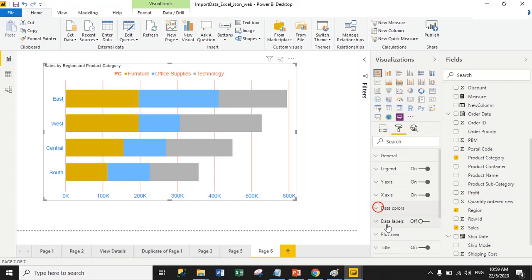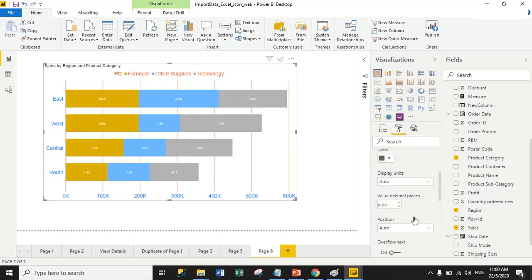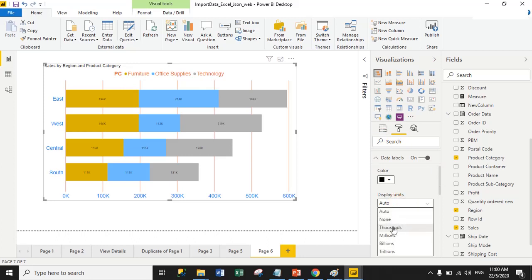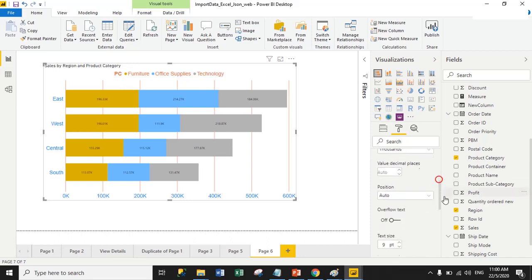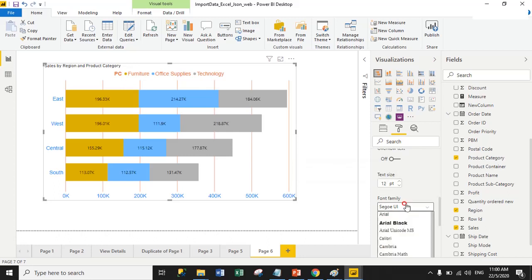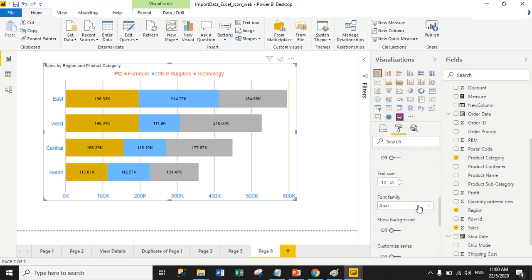From here you can manage the data colors. Now we have data labels — enabling them will show sales against each product category. The font color is currently gray; I'll change it to black. You can also change the display unit to thousands and increase the font size and change the font family for the labels.